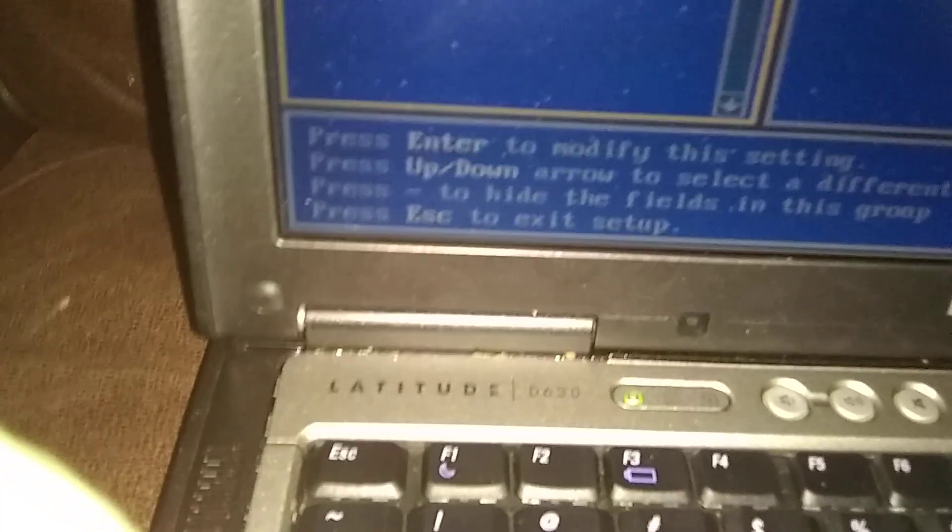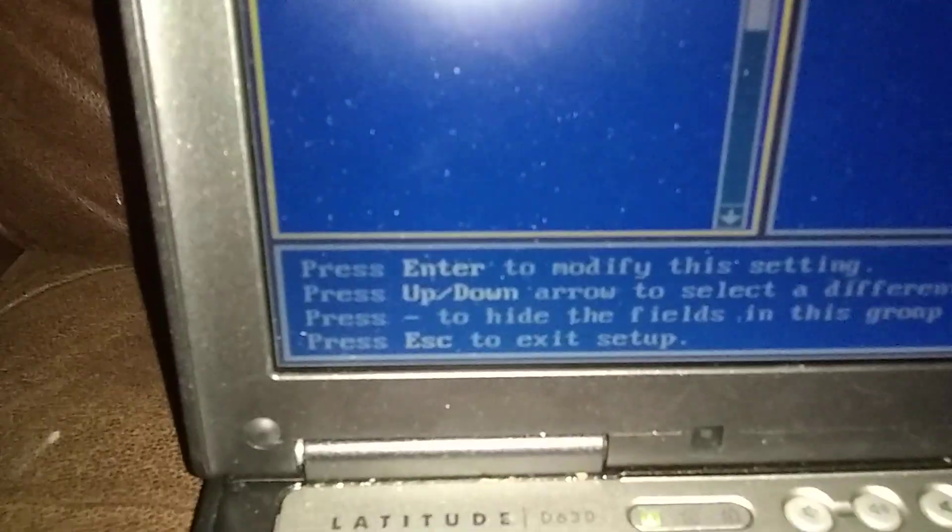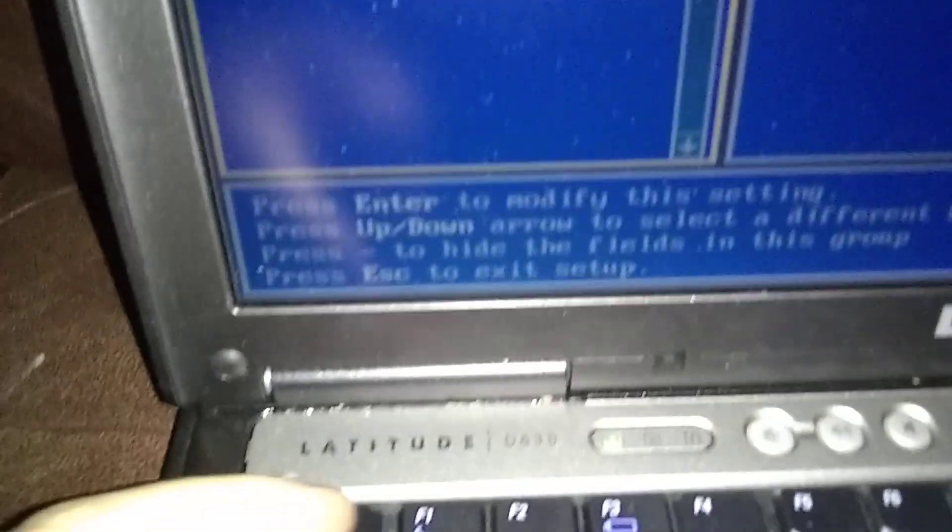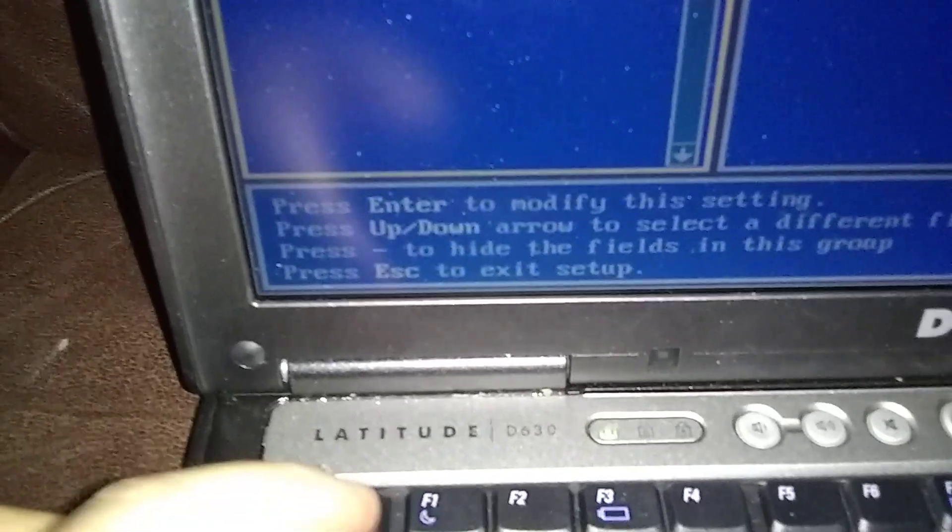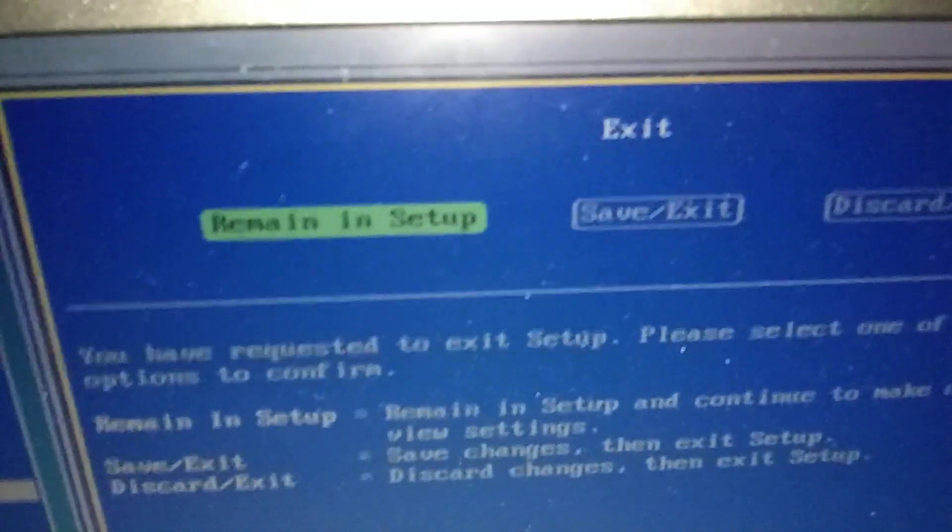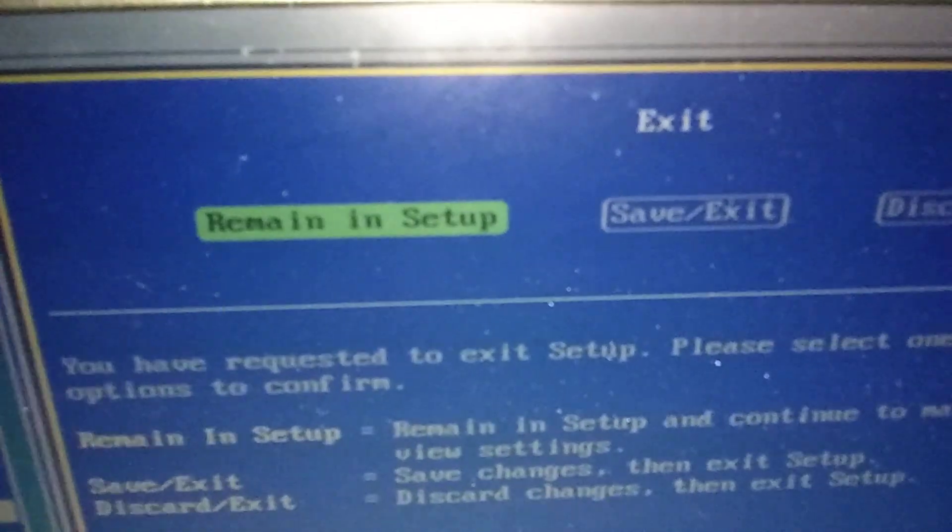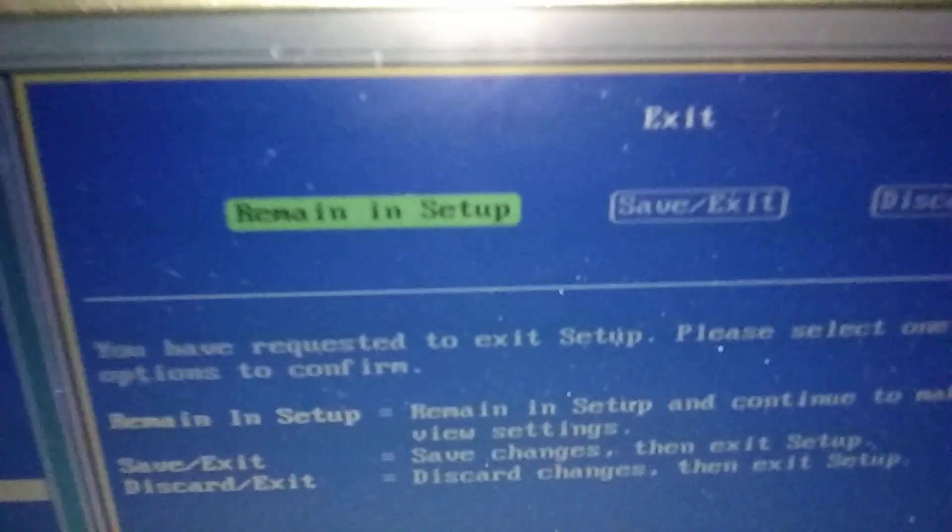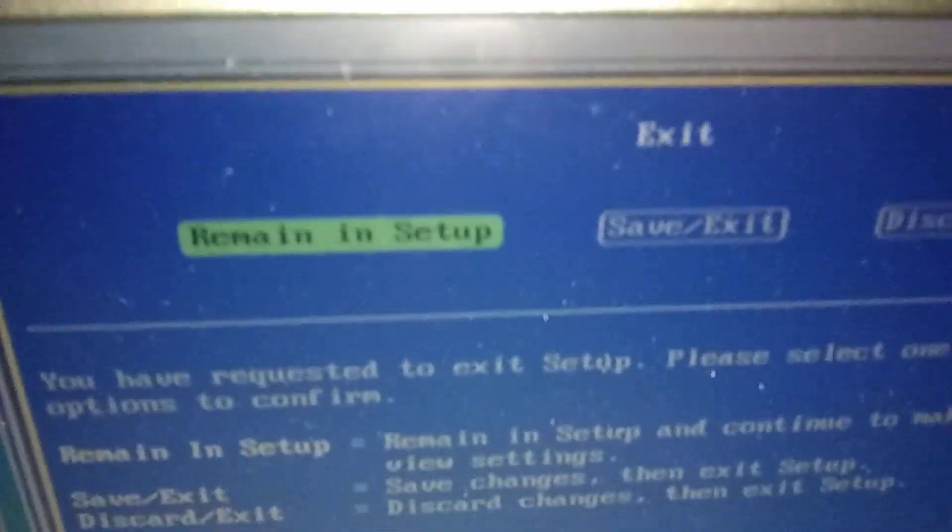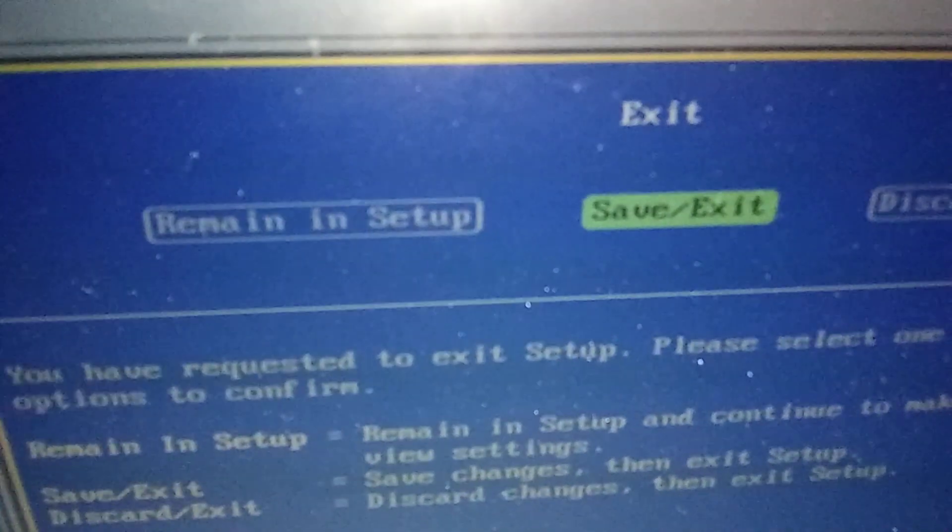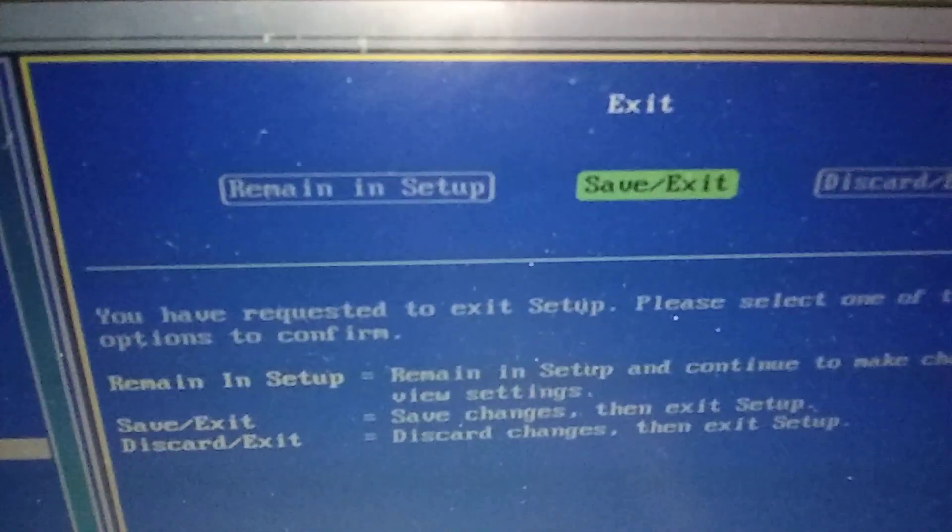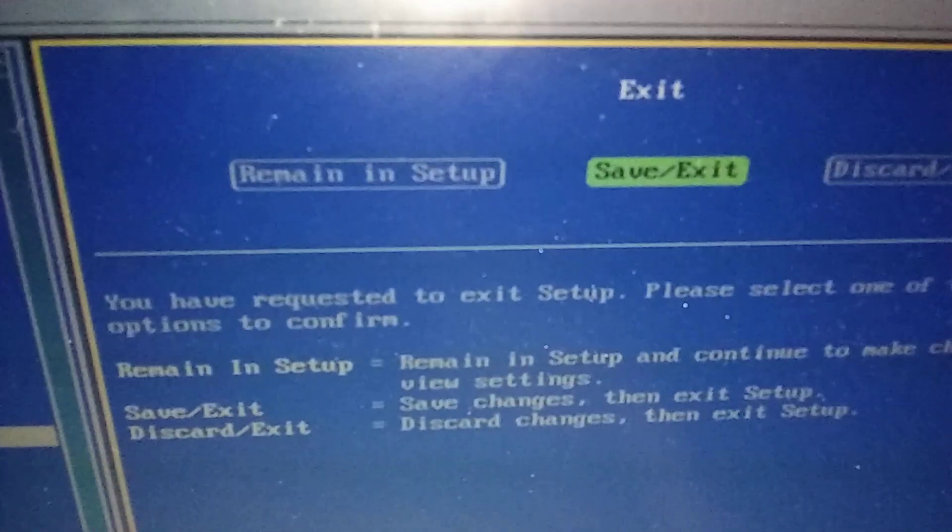Now that we're done there, we go down to escape. Exit setup. Now to save the changes we have to say save and exit, so we're gonna push right arrow and then just enter and that's gonna be it.